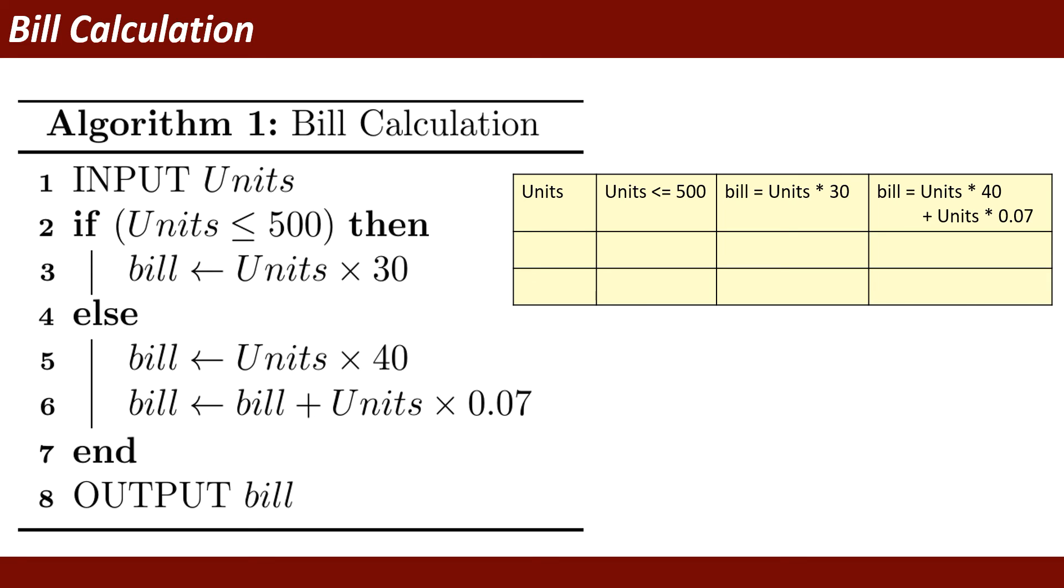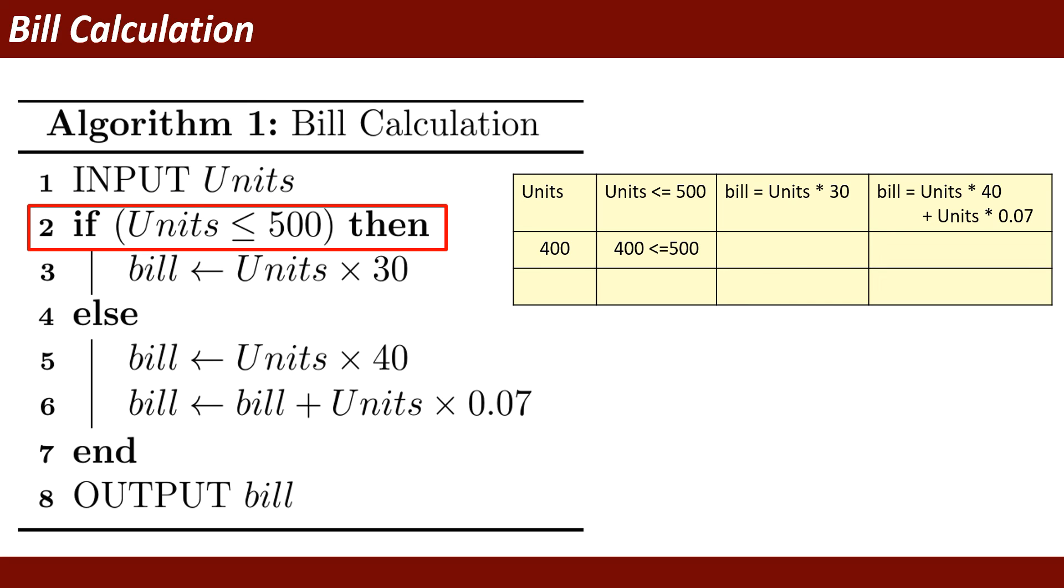First of all, I am going to statement number one. That is the input units. Suppose I have entered the value 400. Then it will check that 400 is less than or equal to 500.